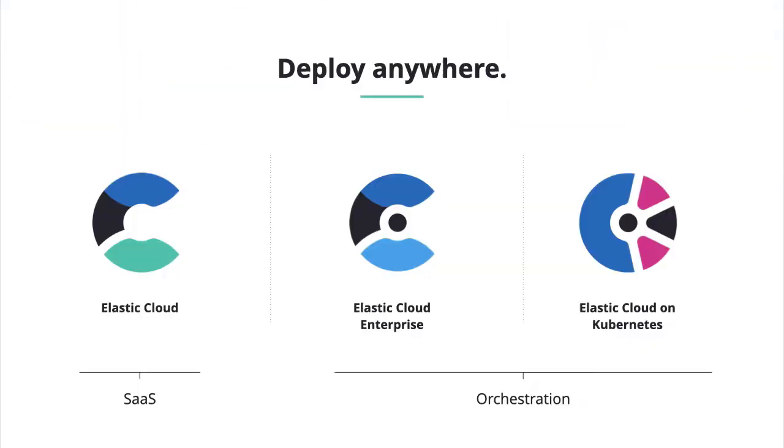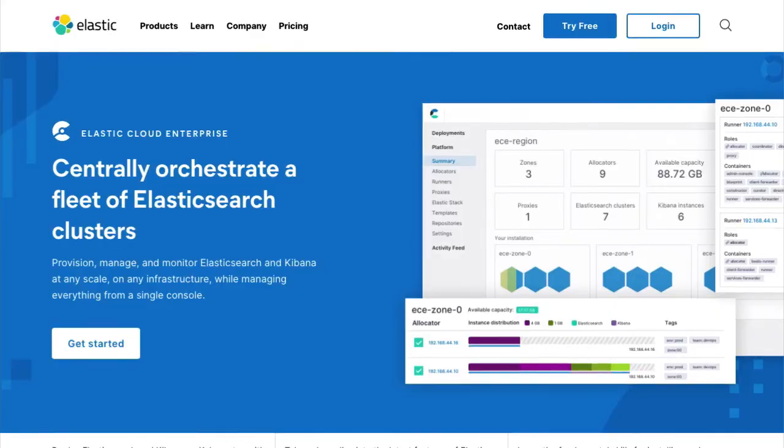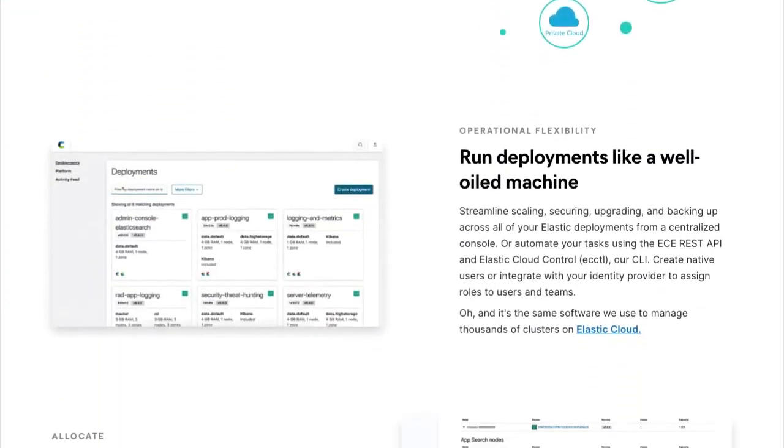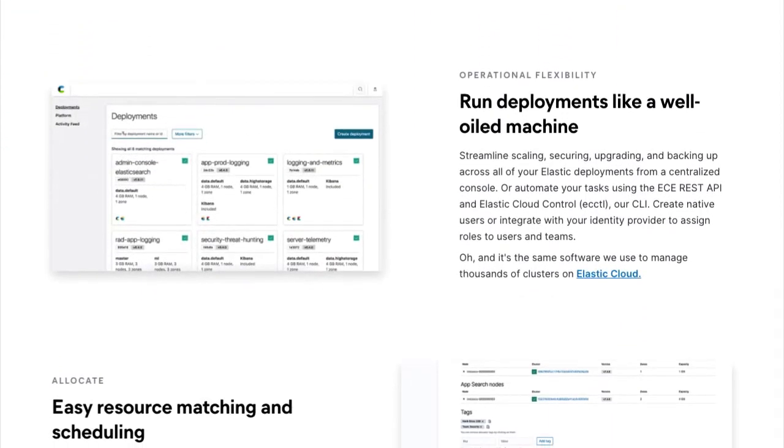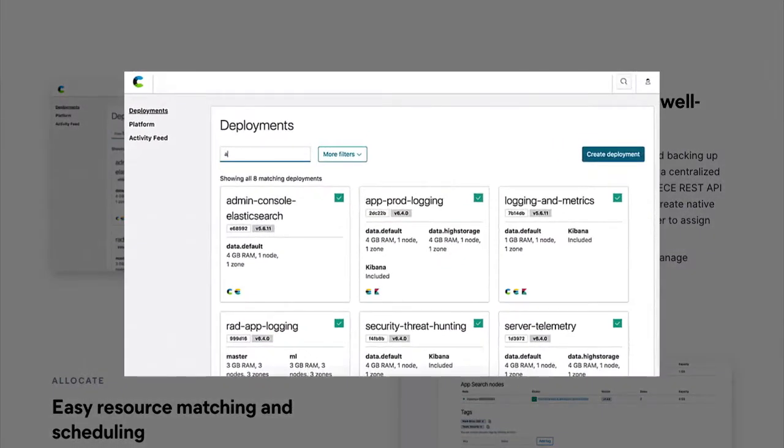If you'd prefer to manage your own deployments, you've got multiple options. You can download the Elastic Stack for free and manage it yourself. If you'll be provisioning new deployments frequently or want a SaaS experience, then Elastic Cloud Enterprise provides the same great management experience as the Elastic Search Service only on your infrastructure.